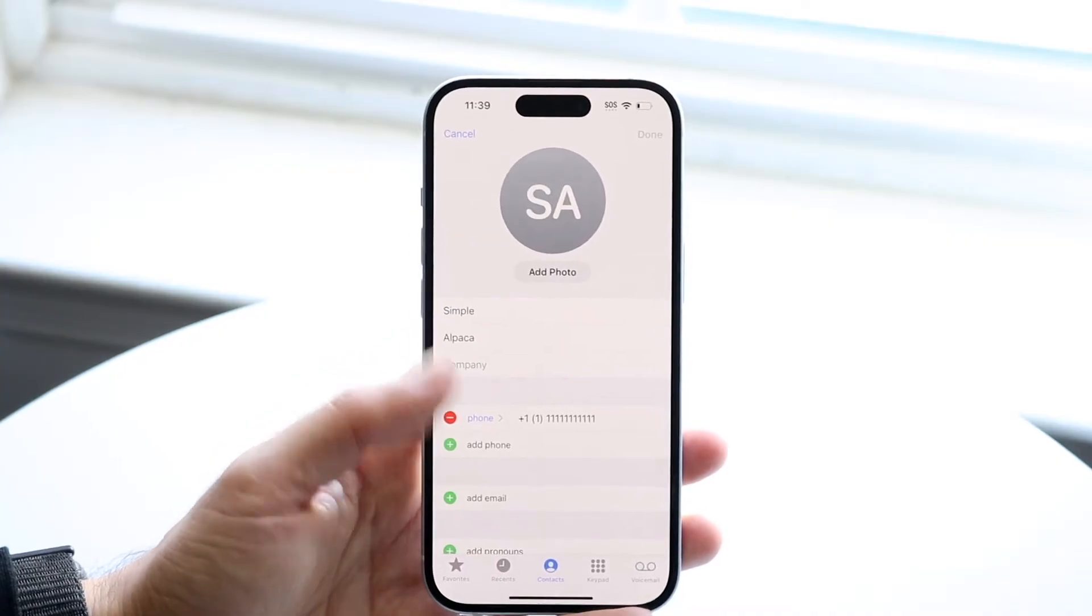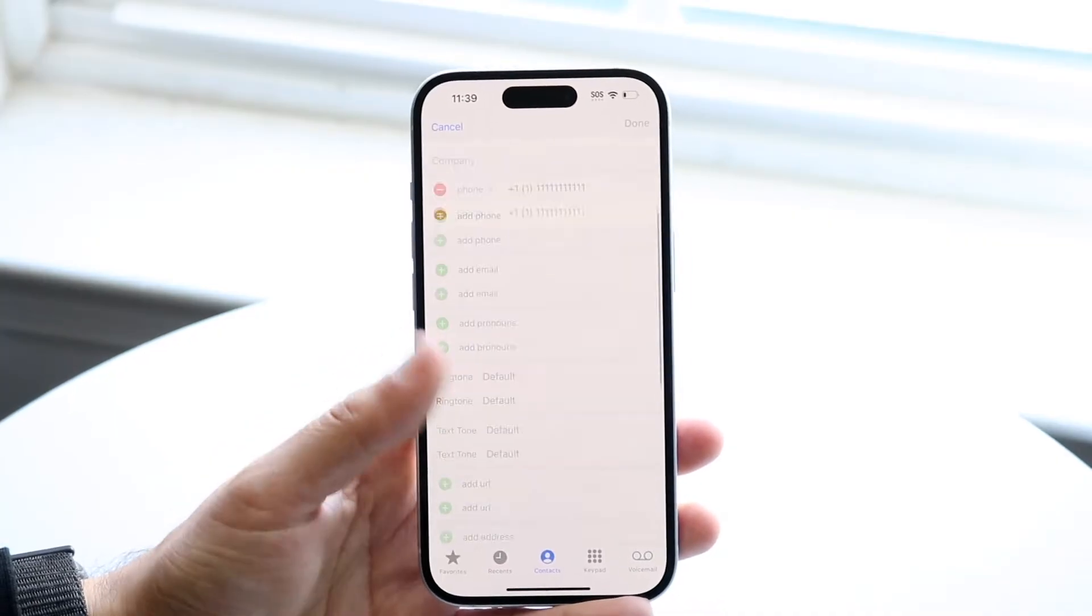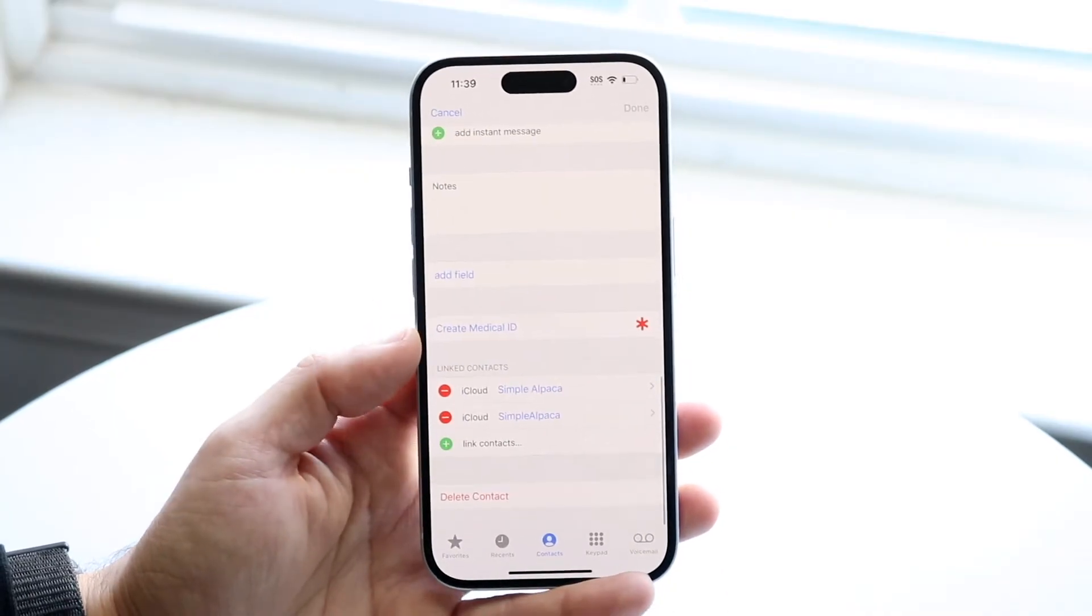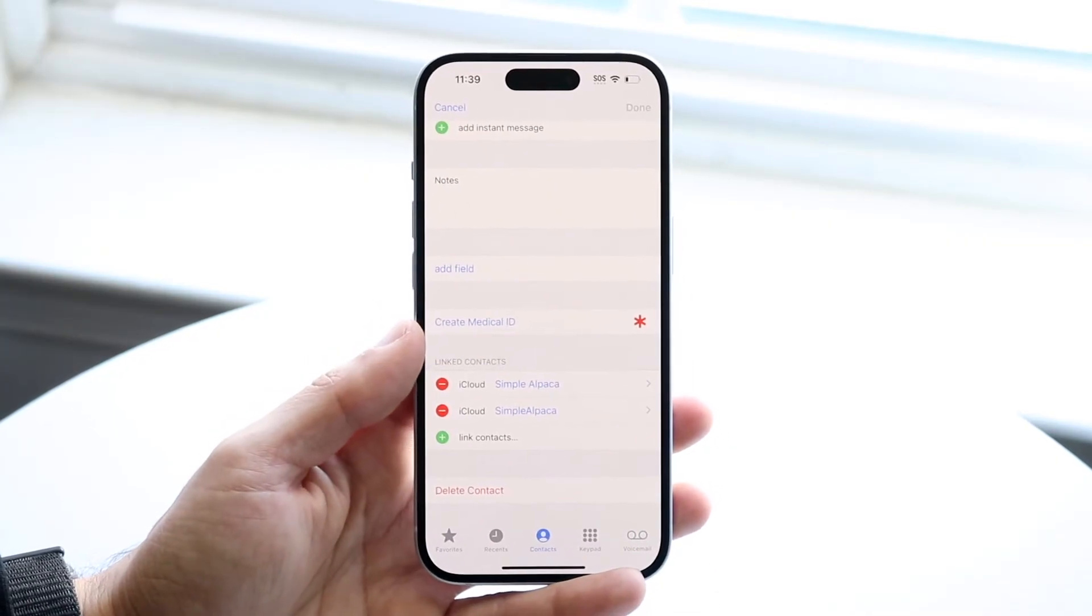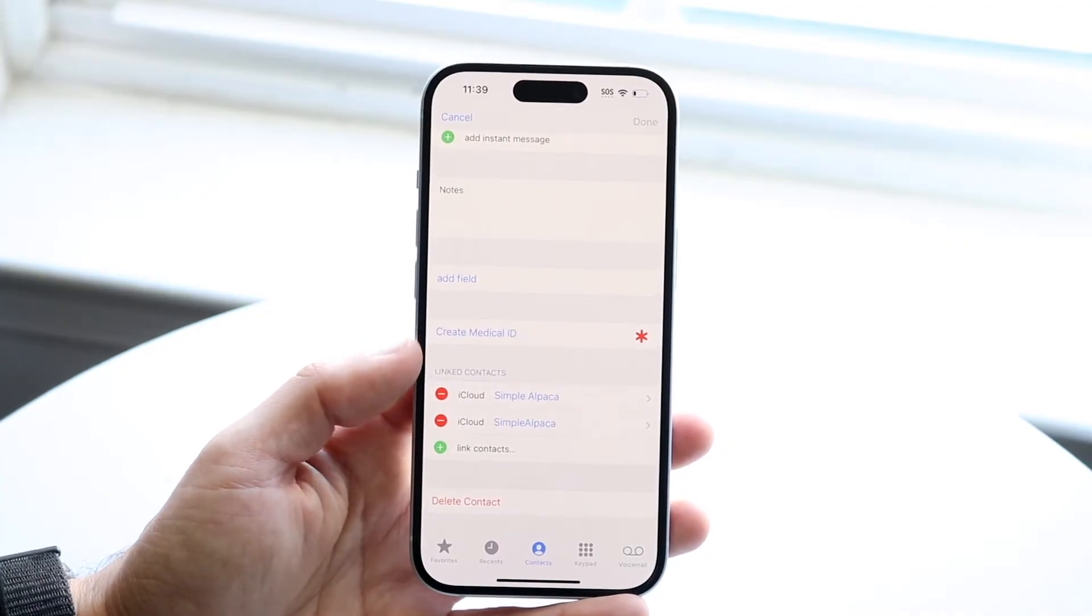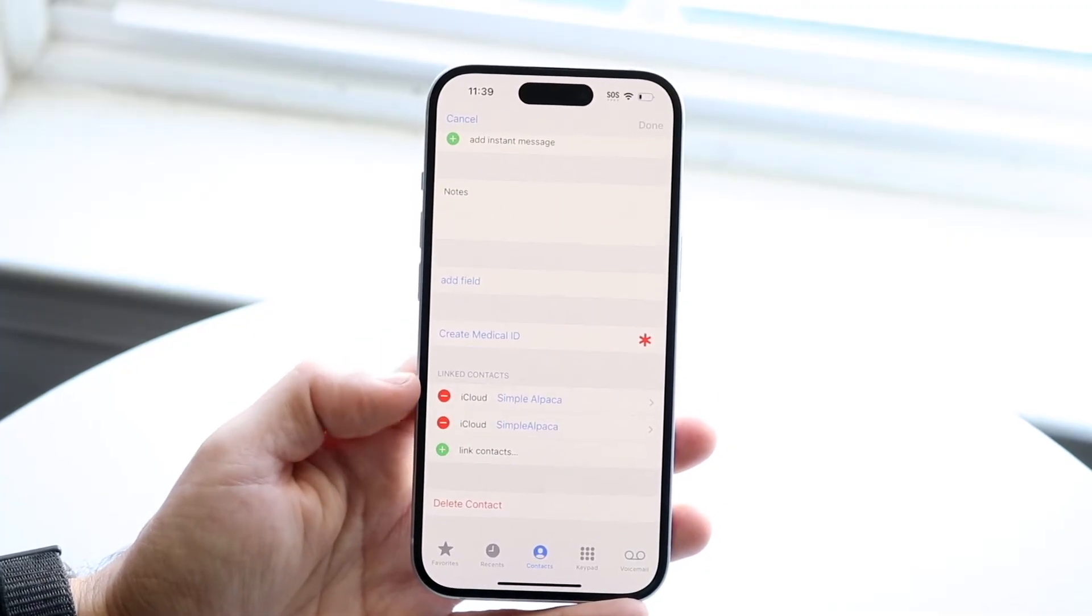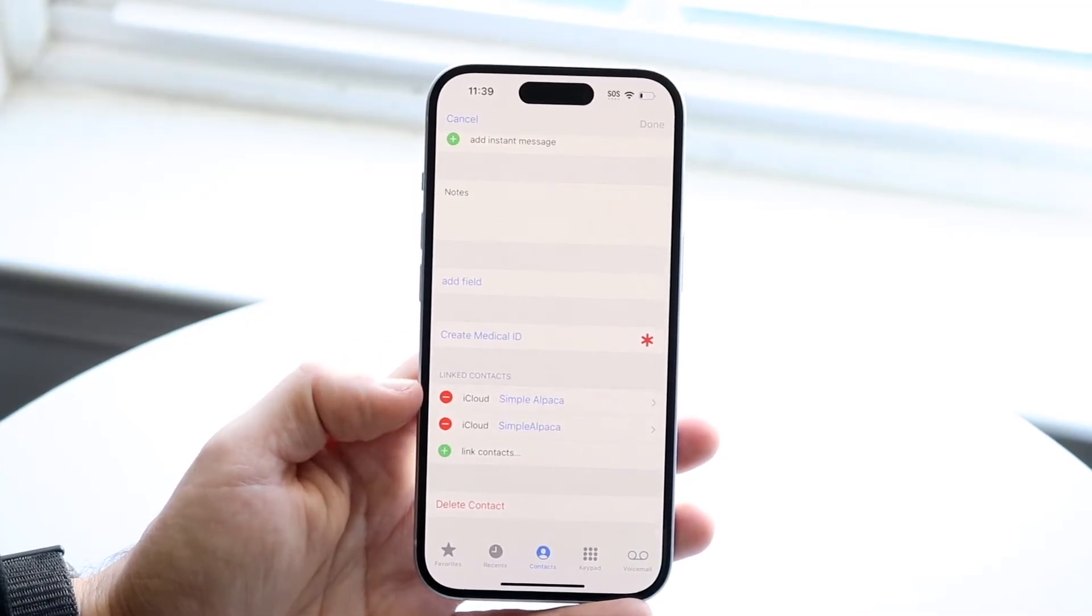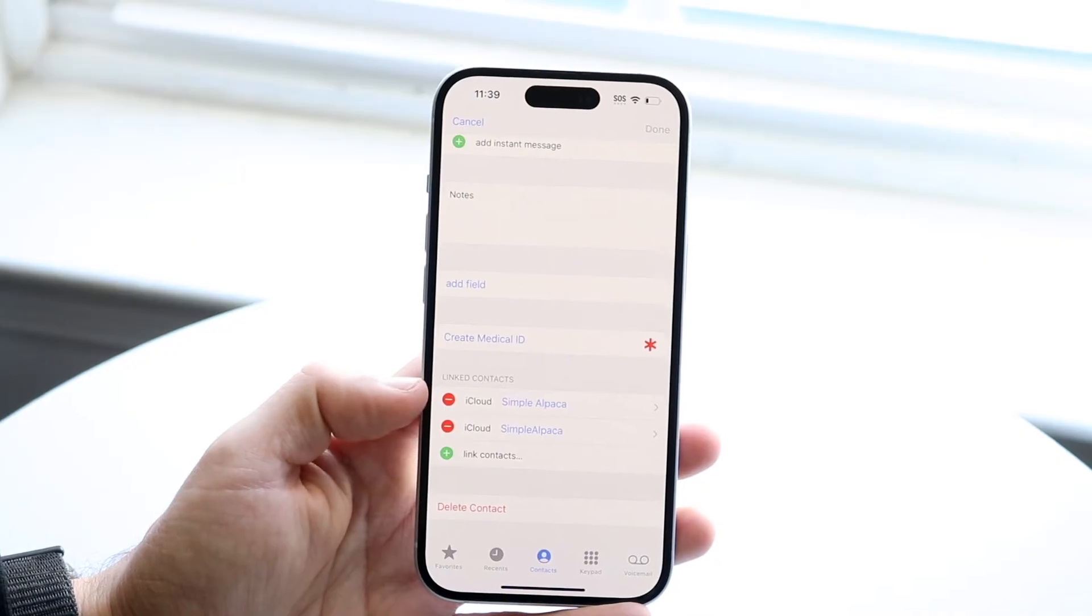What you're going to want to do is swipe all the way down until you see this specific page. When you see this, you're going to want to click on the red buttons that are next to these particular pages.